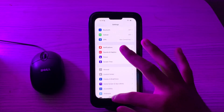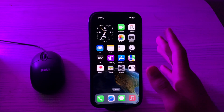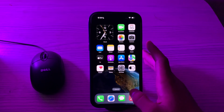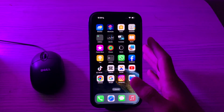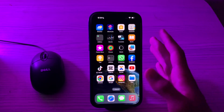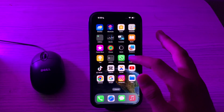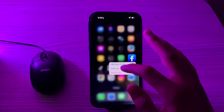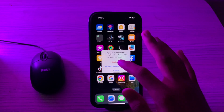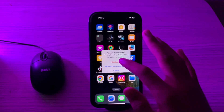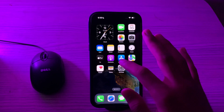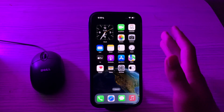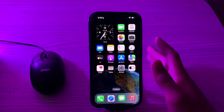After restarting the iPhone, if you're still facing the issue, uninstall and reinstall Facebook. If none of the solutions work, consider deleting the Facebook app and reinstalling it from the App Store. Tap and hold on the Facebook app, tap on Remove App, tap on Delete App to delete it, then reinstall it from the App Store.